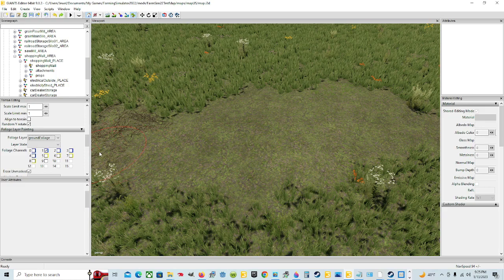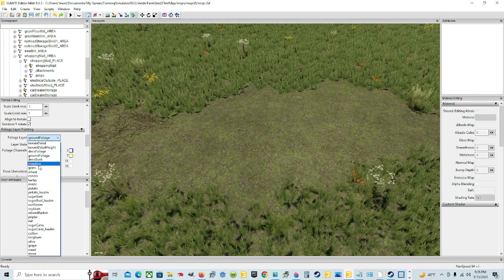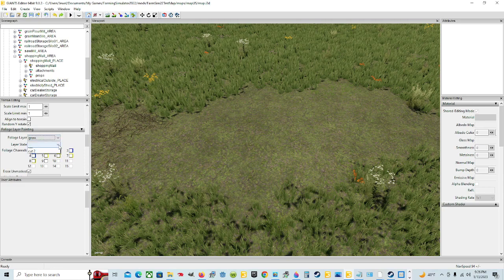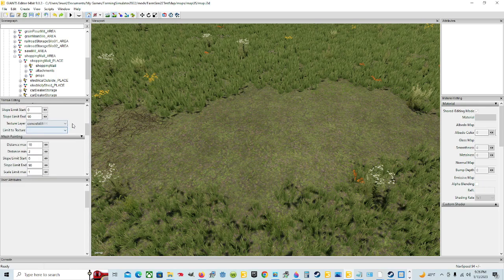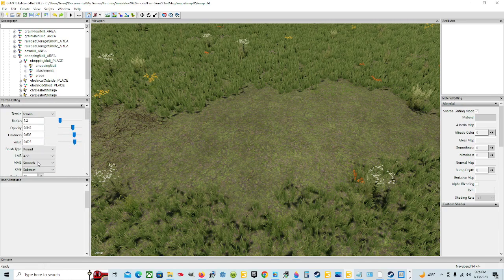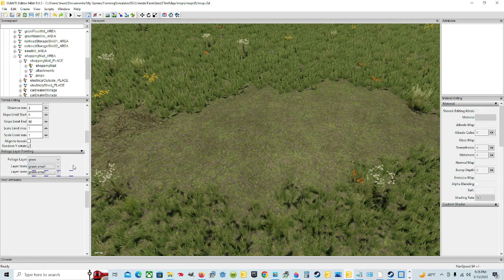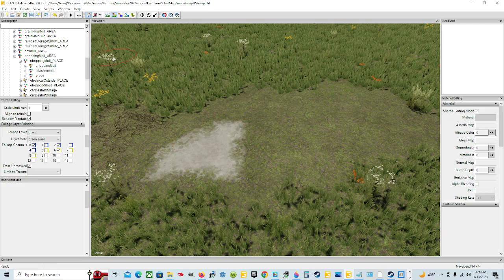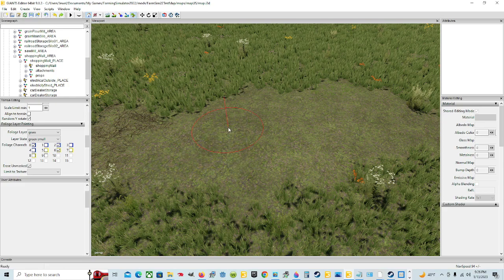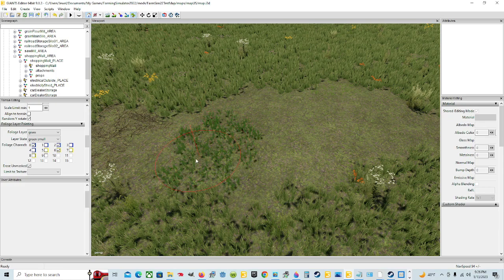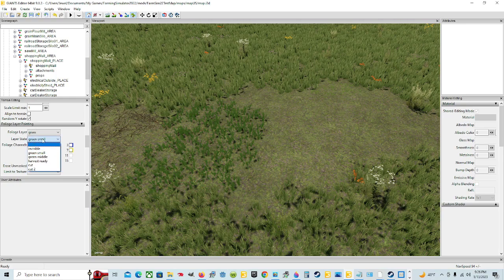I'm going to show you another quick thing. What we're going to do is change this to grass, then change the layer state to Green Small. We already have it on Foliage Paint Mode. We're going to left mouse click and it should be under Add. So now we're going to roll back down so you can keep an eye on the area, and you're going to left mouse click. Now see, there's a different type of Green Small grass. Then come to the Foliage Layer Painting and click on Green Middle — you get a little bit bigger one.